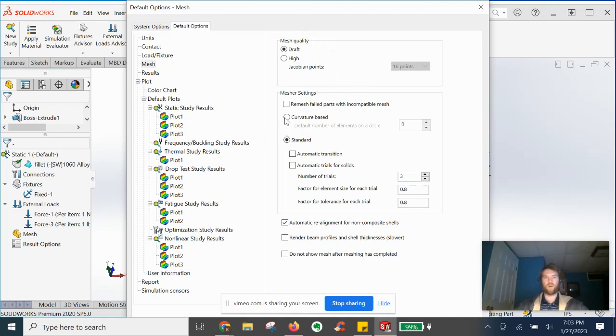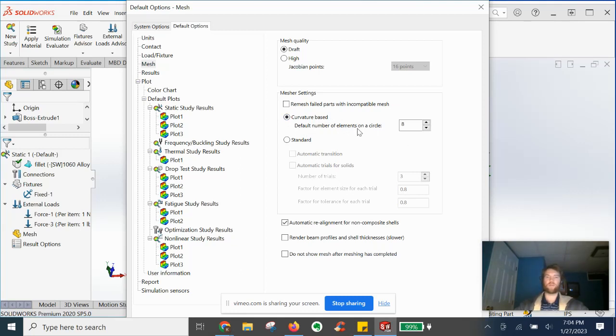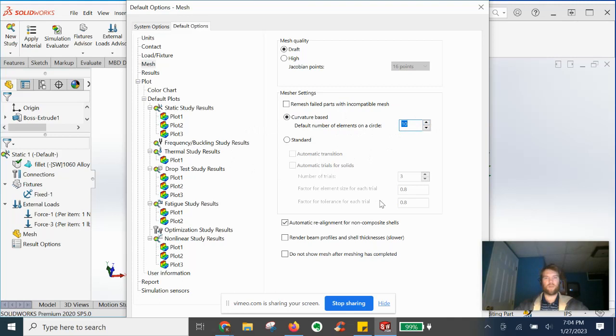And for the most efficient mesher processing, we recommend having curvature based on. You can define default number of elements in a circle, eight is about average, maybe bump this up to 10. And that is what we will do with mesh settings.